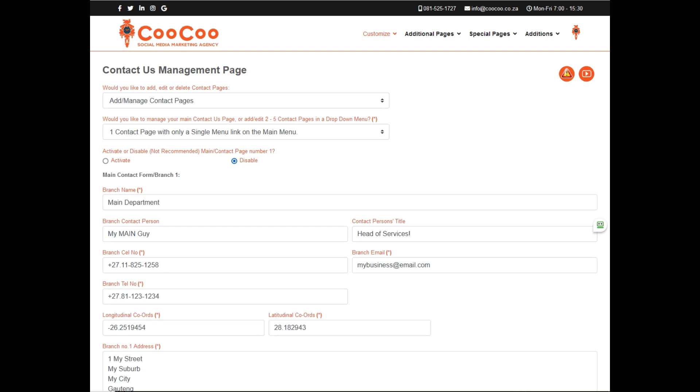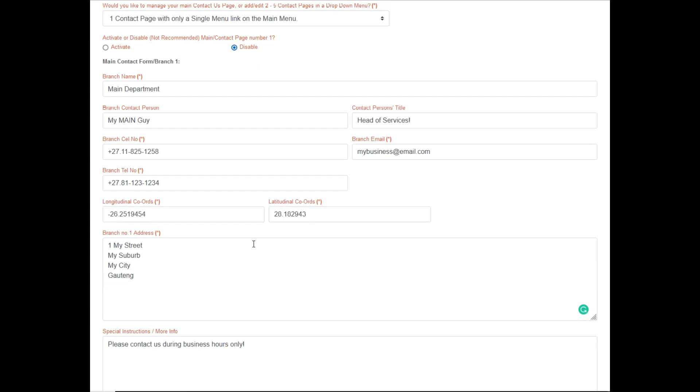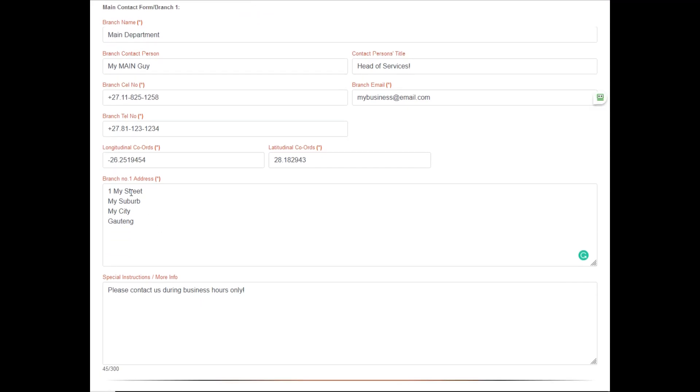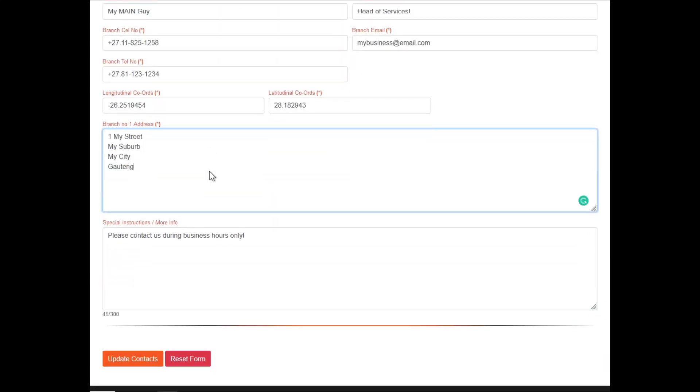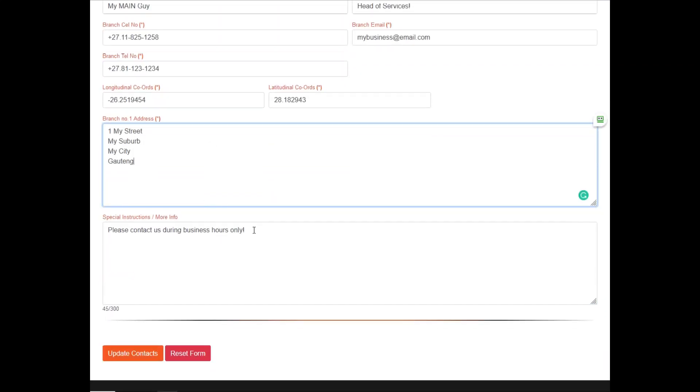We suggest still using a street on one line, a suburb on the next, town or city on the next, and then province, etc. Next, we have our special instructions sections. Once again you can add any special instructions for your users.